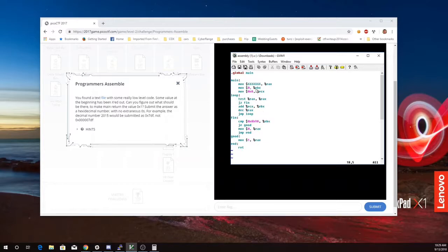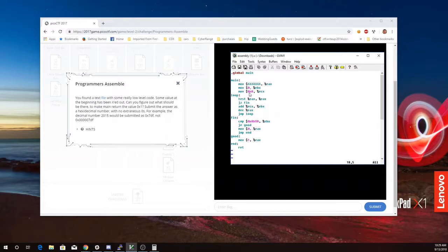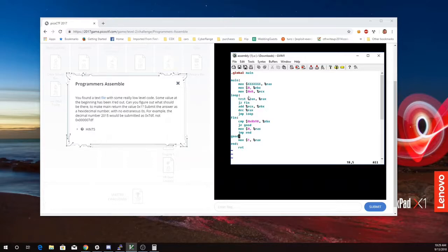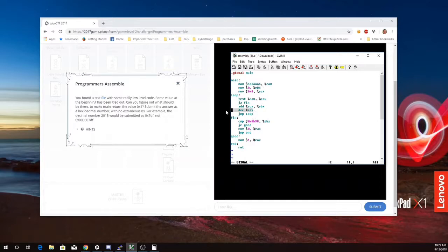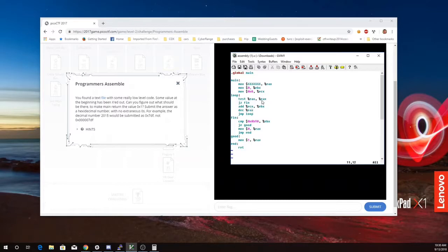EBX starts at 0 and we're adding ECX to it in something that looks like a loop here. ECX is 8. And so we're going to add 8 to EBX every time around the loop. Now the loop seems to take our value from EAX and subtract 1 from it and keep going until we get the value of 0.